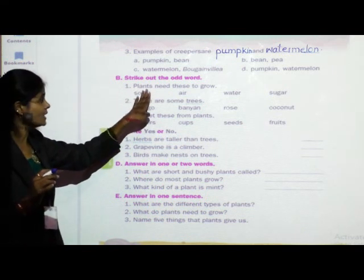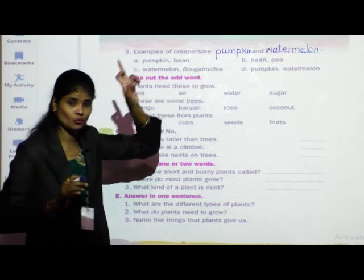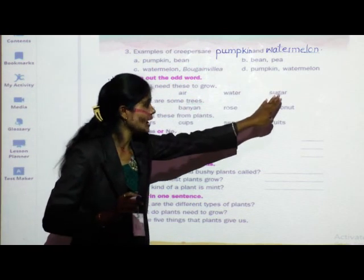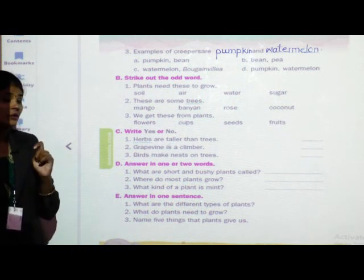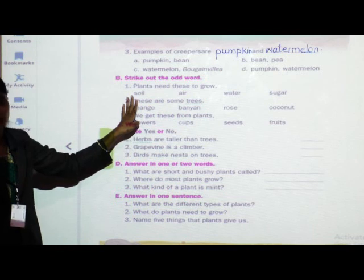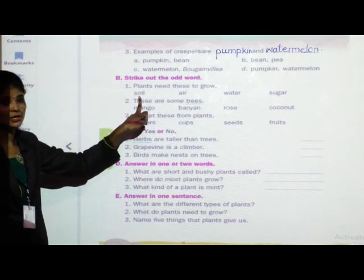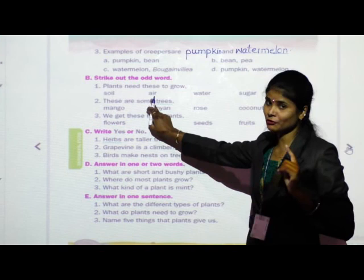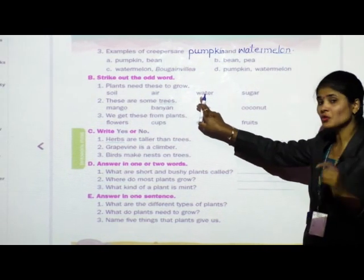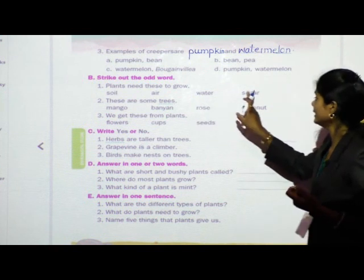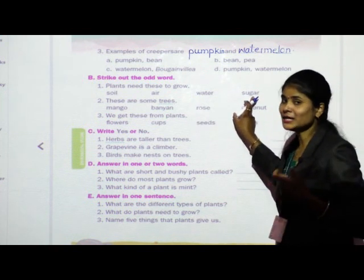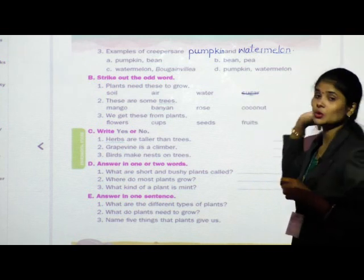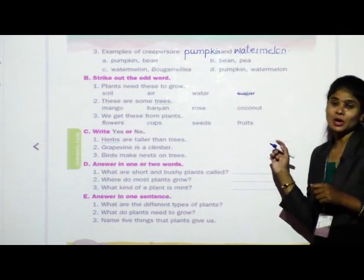First question: plants need these to grow — soil, air, water, and sugar. Plants need soil, air, and water for their growth. Does a plant need sugar for its growth? No. Plants don't need sugar for their growth. So strike out the word sugar.